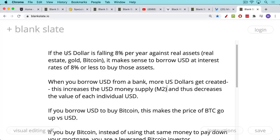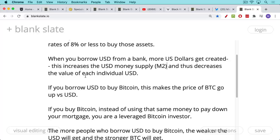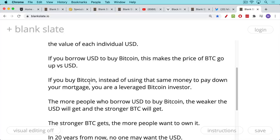It's very difficult for individuals to do this, but the point is that basically borrowing to buy Bitcoin is a form of launching a speculative currency attack on the US dollar. When you borrow US dollars to buy Bitcoin, this makes the price of Bitcoin go up. Any individual can do this in a sense — if you buy Bitcoin instead of using that same money to pay down your mortgage, to make your monthly principal payment or to pay off the principal, you are actually a leveraged Bitcoin investor. You have the mortgage debt against your house, but your balance sheet doesn't really care.